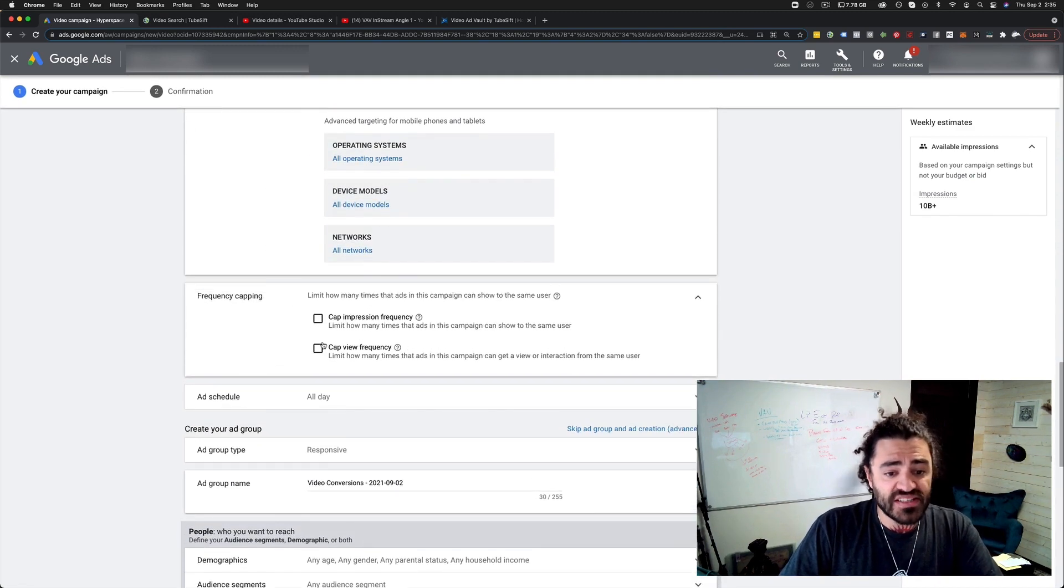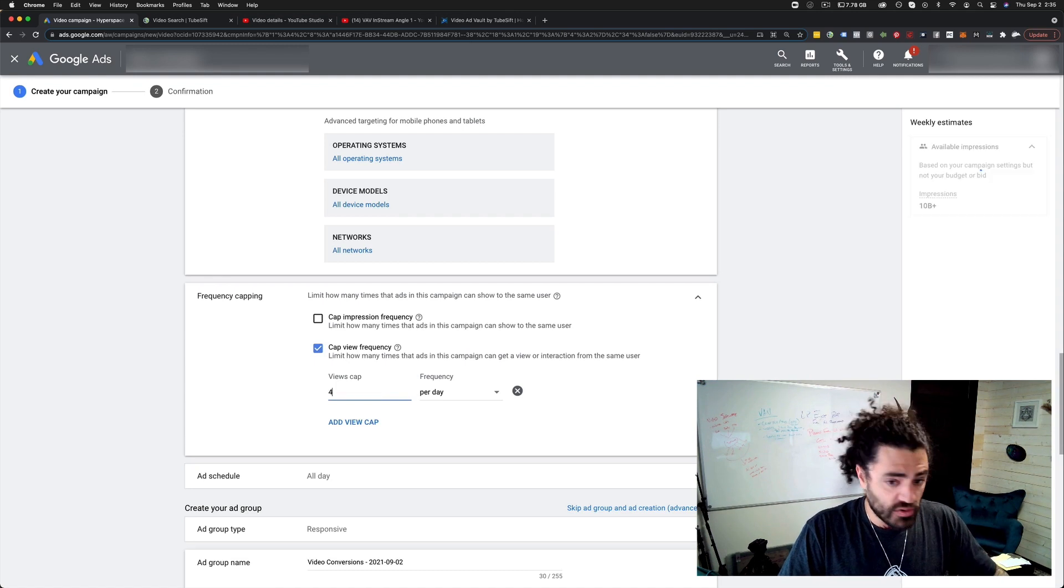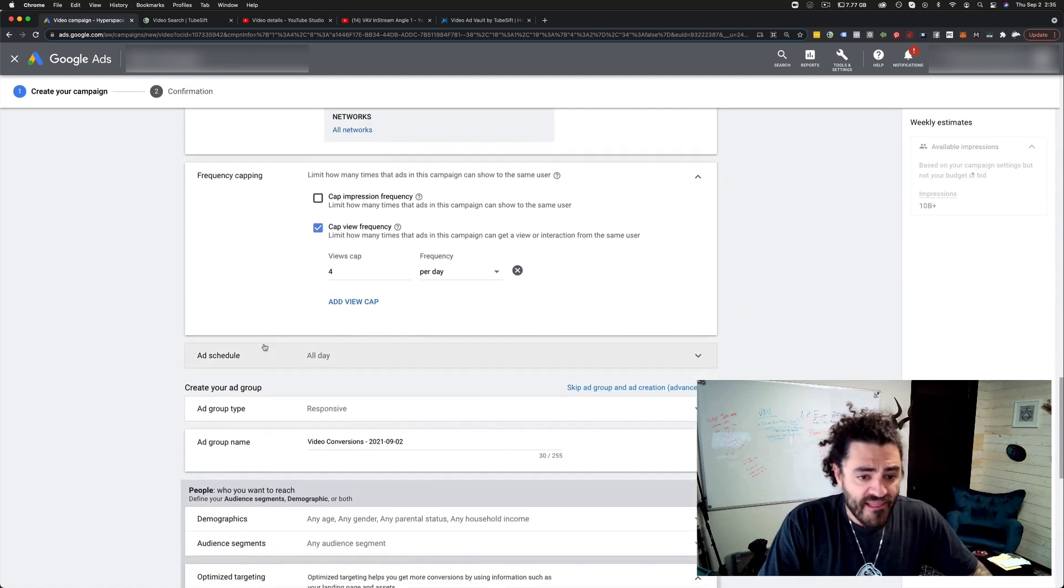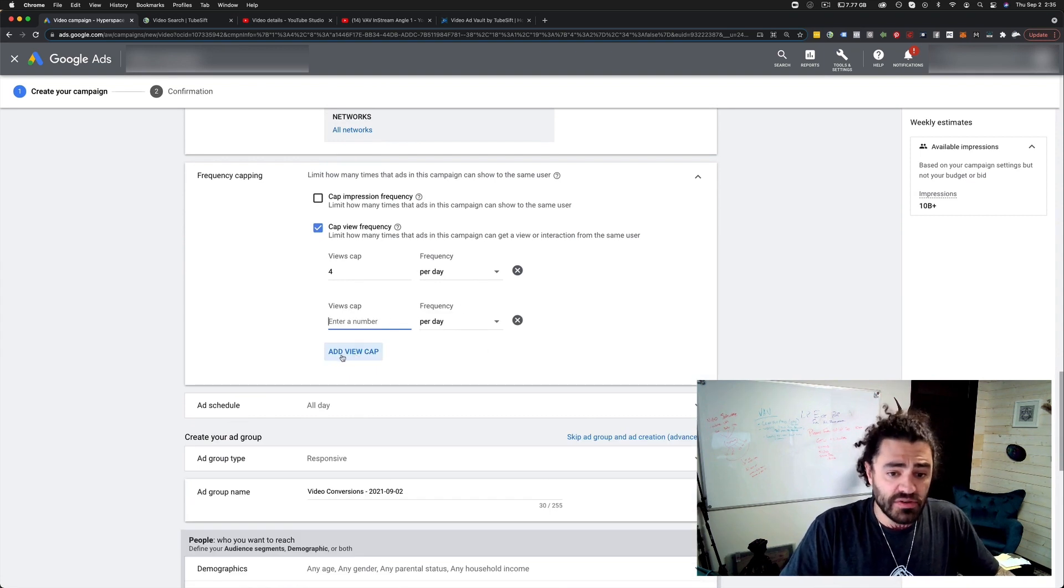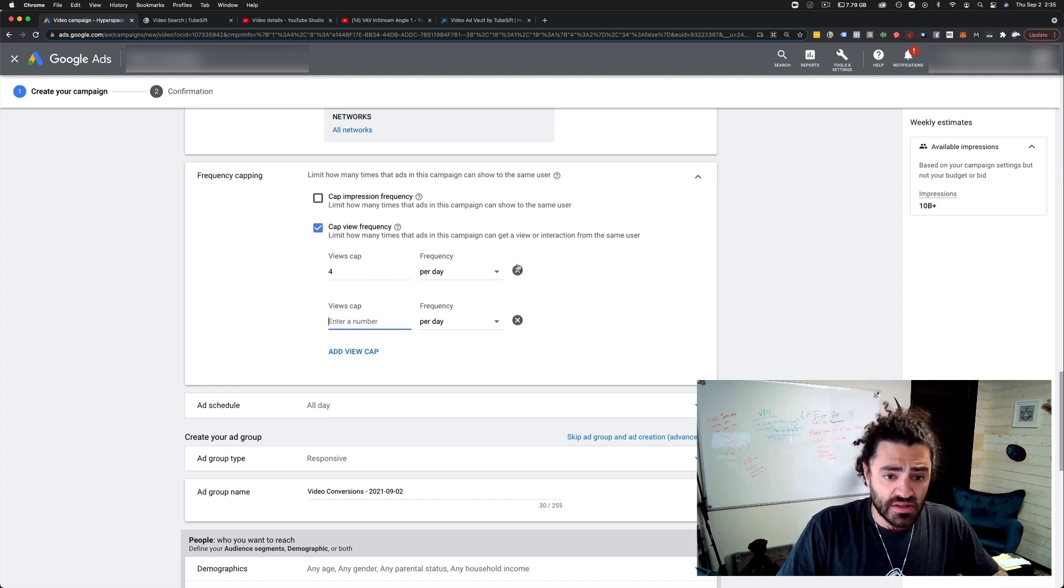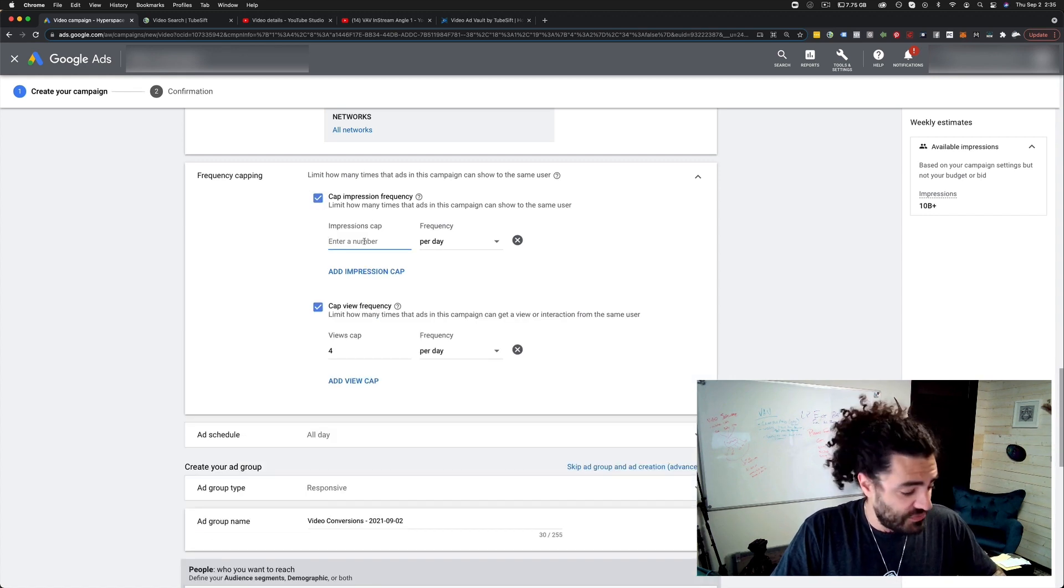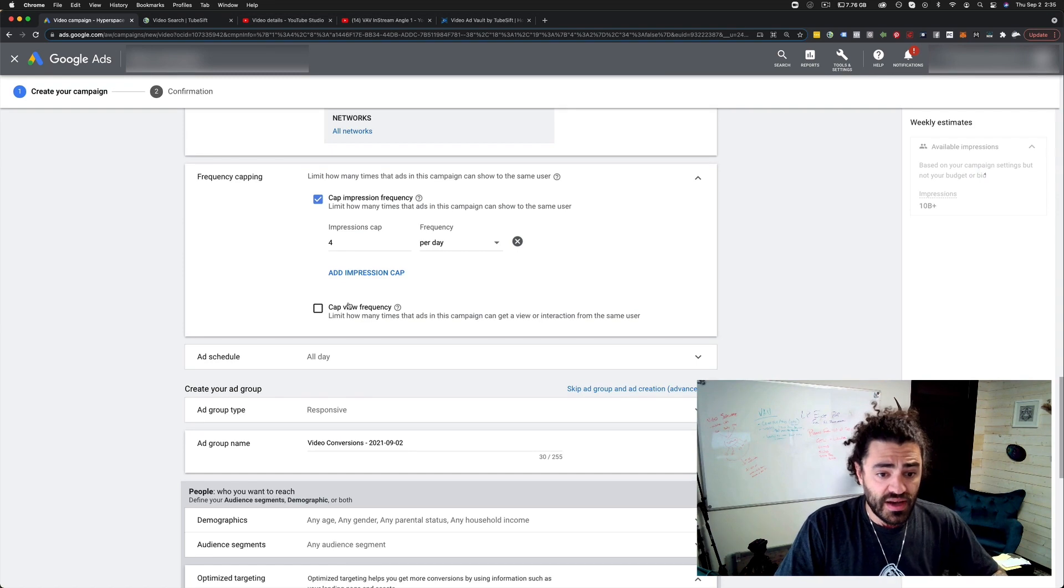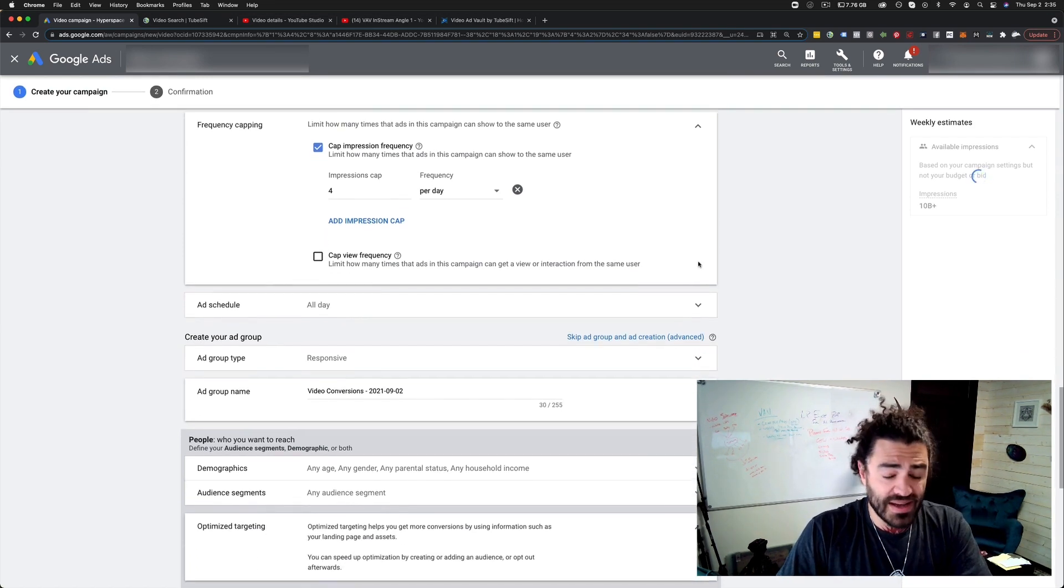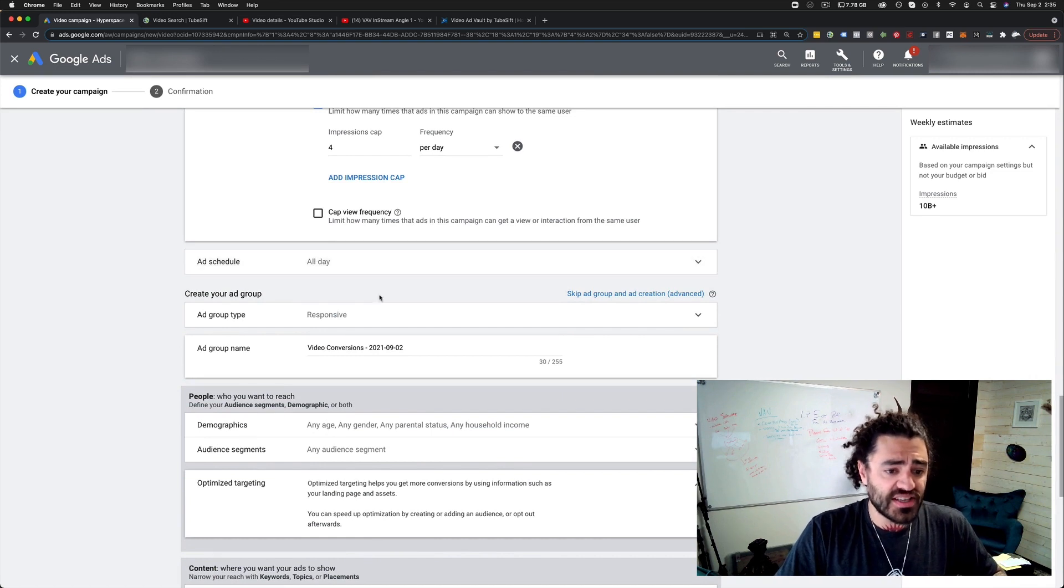Frequency capping. I'm going to cap this. I don't want to show my ad to the same person more than four times a day if they're skipping it. So you can do that there and we'll just add that view cap. You can add view caps as well if you'd like. I'm going to do four a day here and then I'm not going to cap views. I'm just going to cap impressions because if they skip it four times, I don't want to keep showing it to them.